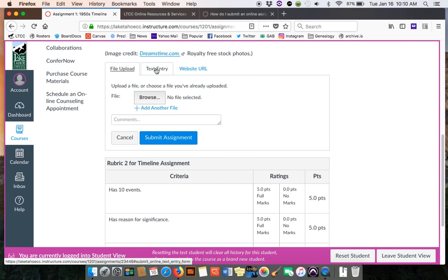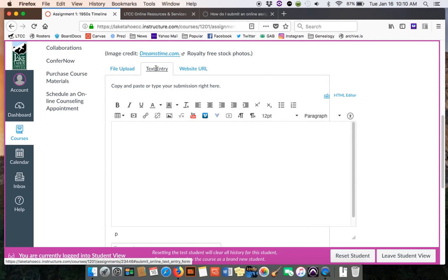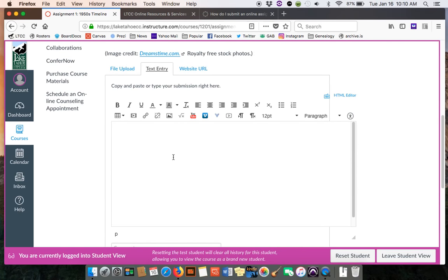So if you want to do a text entry, that's what I like to use. That's what I used for the sample timeline was this text entry.